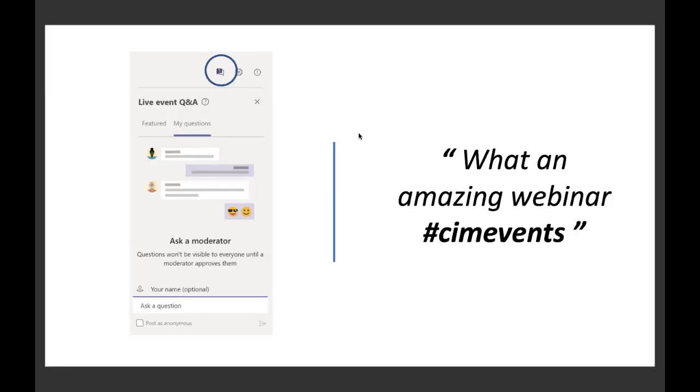The presentation will last for approximately 30 minutes followed by a short five to ten minute Q&A session. You'll be able to post any questions you have by typing into the Ask a Question chat box in the Q&A panel on the right hand side of your screen. You can send in your questions at any time during the presentation and we'll attempt to answer as many as we can during the Q&A session at the end. If you want to share your thoughts on social media we are using the hashtag CIMEvents. The webinar is being recorded and we will share a link to the recording with you over the next few days. You'll also be emailed a short feedback survey after the event which we'd love you to complete.